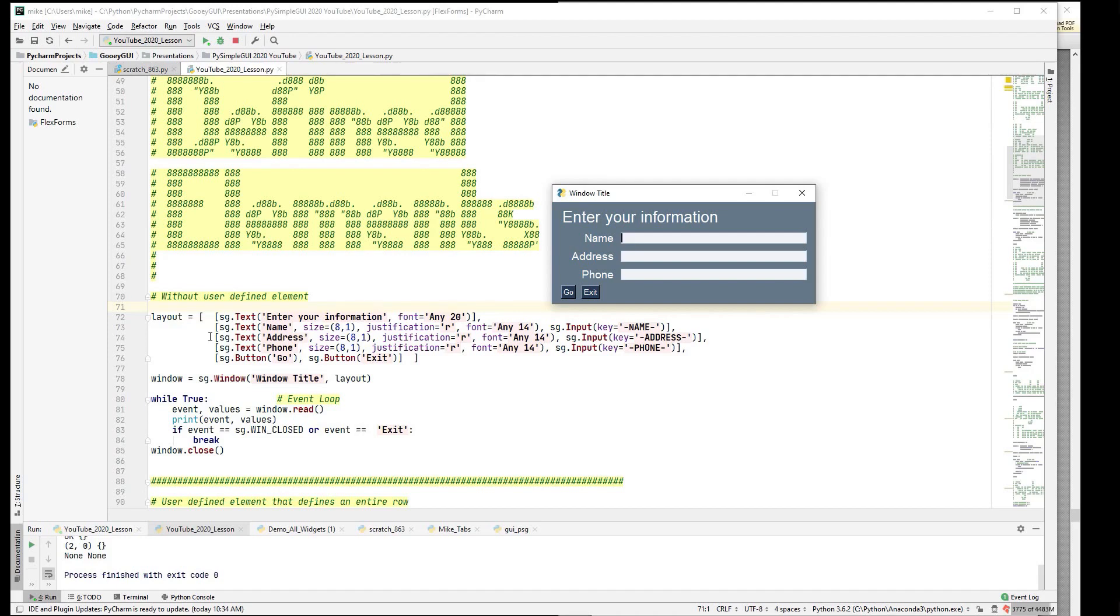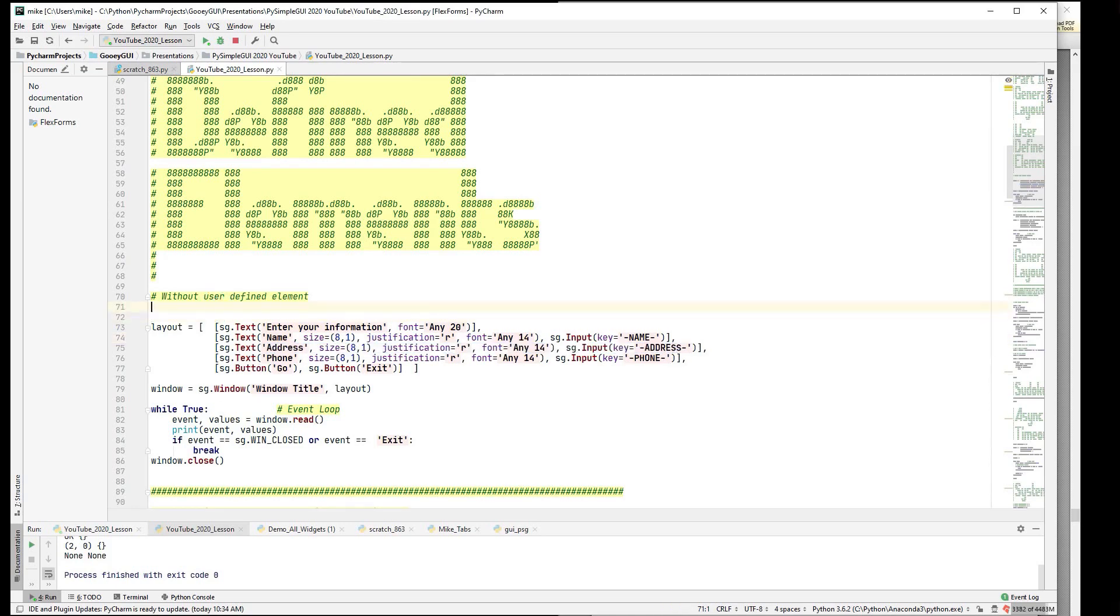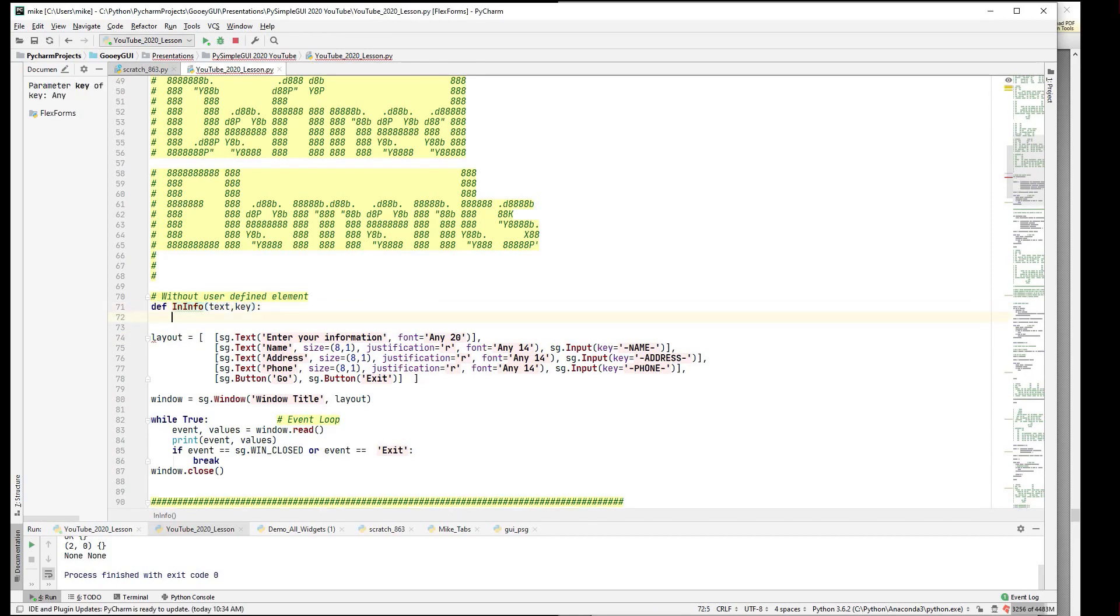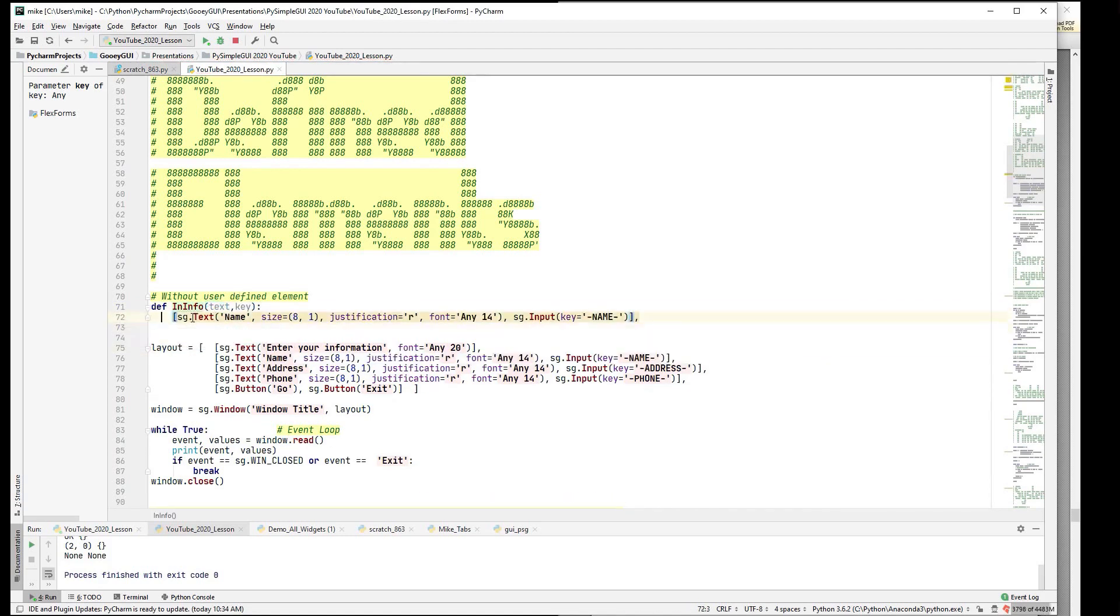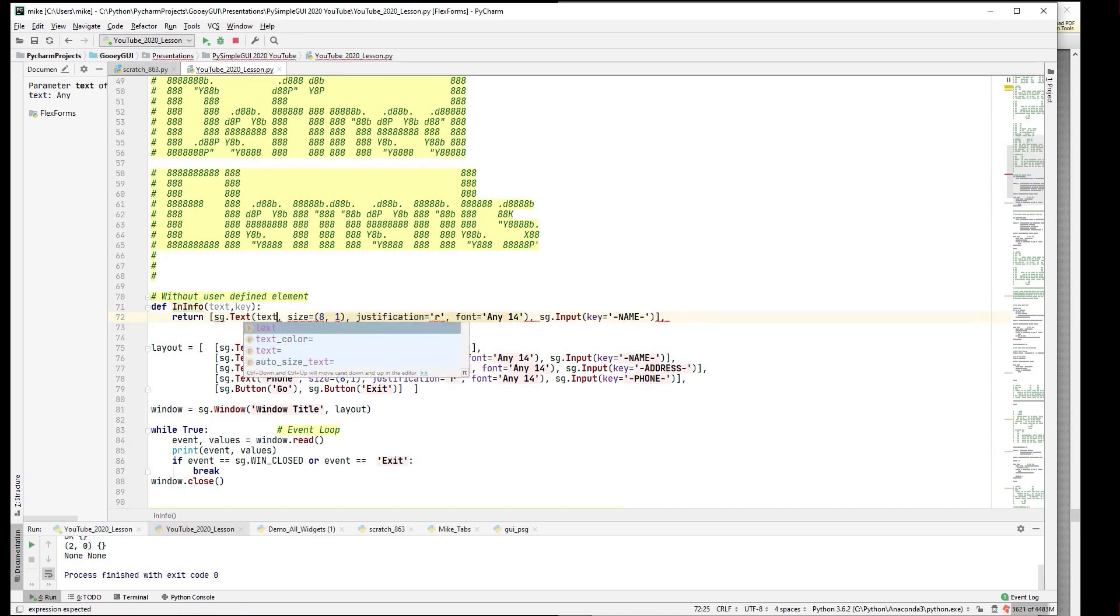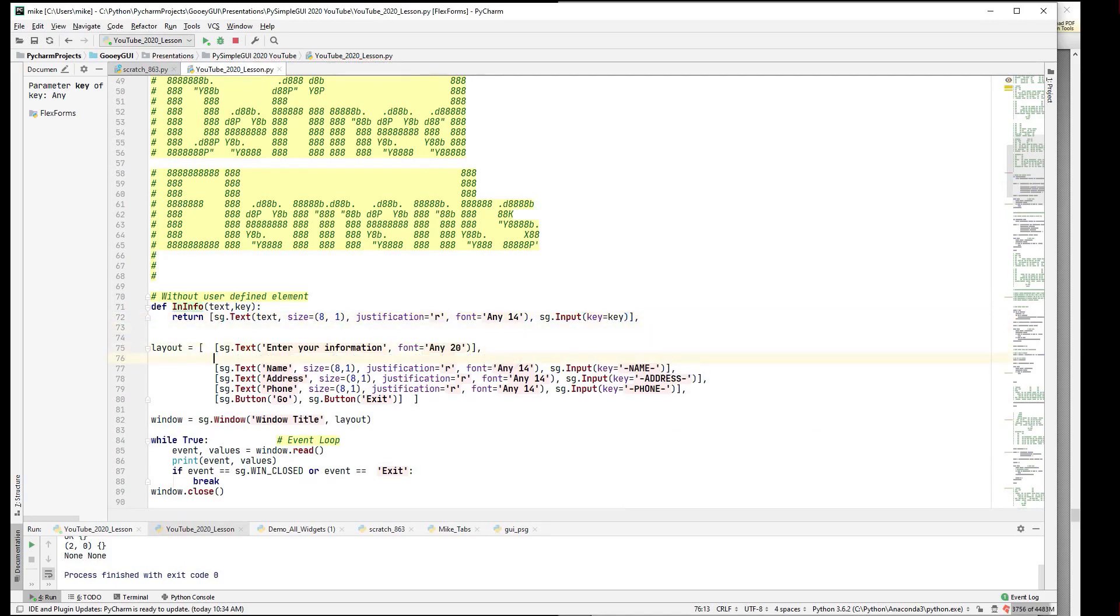And so that whenever you create one of these user-defined elements, what you want to look at is what is common and what is changing between what you're building. In other words, what are the kind of parameters to pass in? So if we were to make one of these rows, well, the things that change are the text and the key that goes with the input. So that will be two of the parameters. So let's say that we're going to call this input_info. Input_info, right? And it's going to have text and a key.